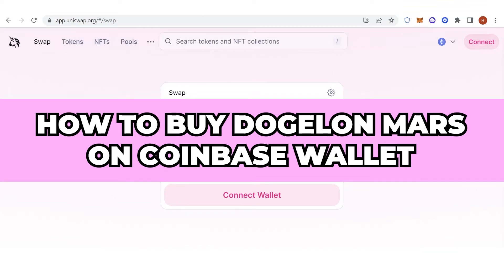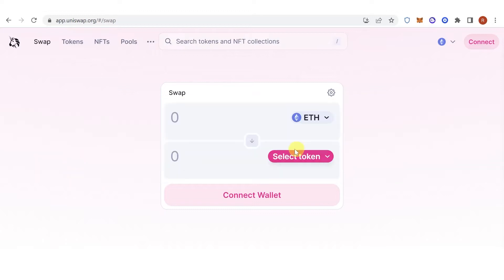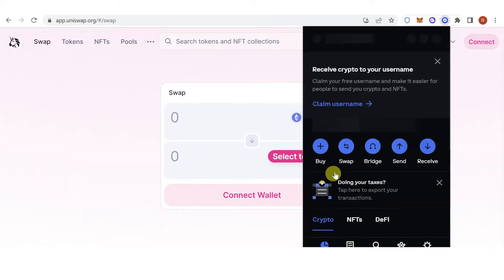In this quick video, I will show you how to buy Dogelon Mars on Coinbase Wallet step-by-step. The first step is to go to your Coinbase Wallet and make sure that you have your funds in your Coinbase Wallet.